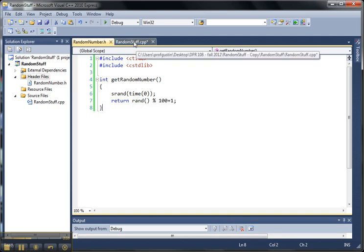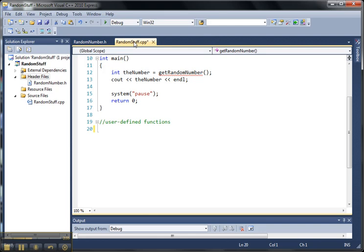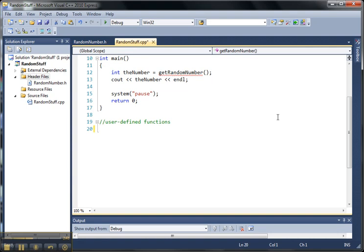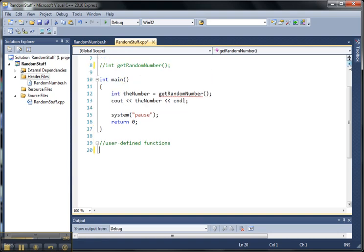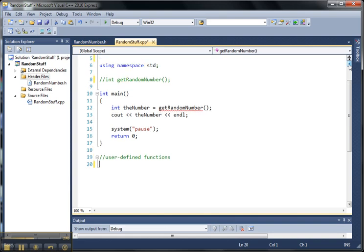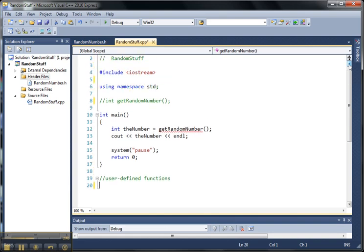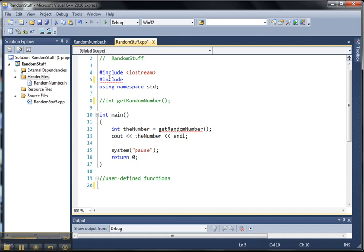And I'm going to come back to my randomstuff CPP file. And now you can see that this is showing me an error message here. It thinks it's unidentified. It doesn't know what it's referring to. And what I need to do is to come back up here. And like we have include other files, we're going to include the randomnumber.h file.